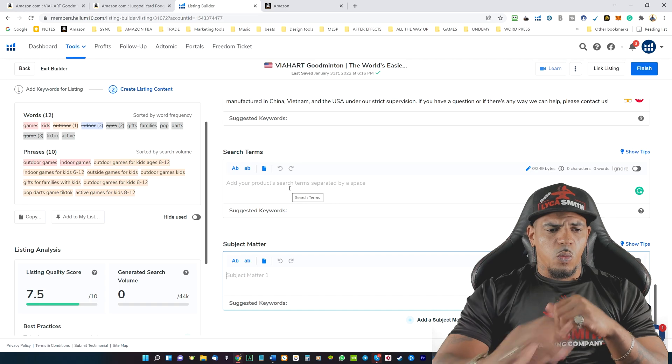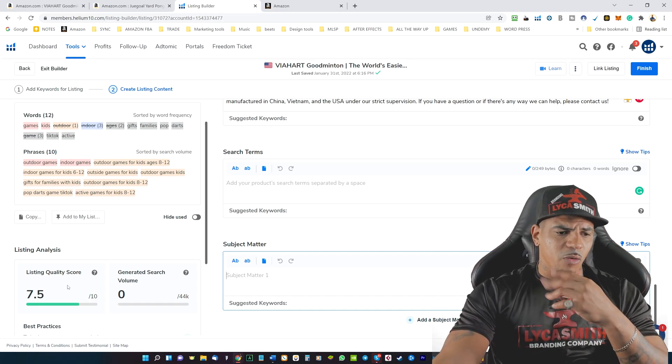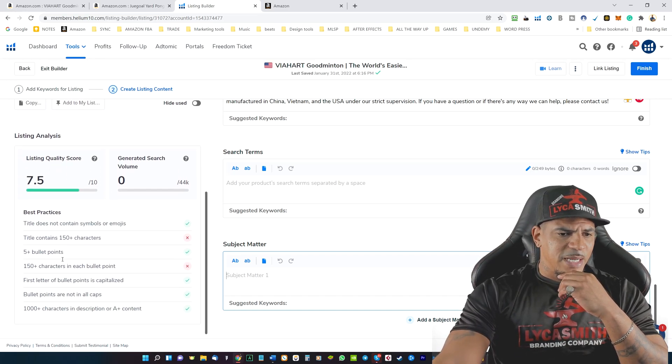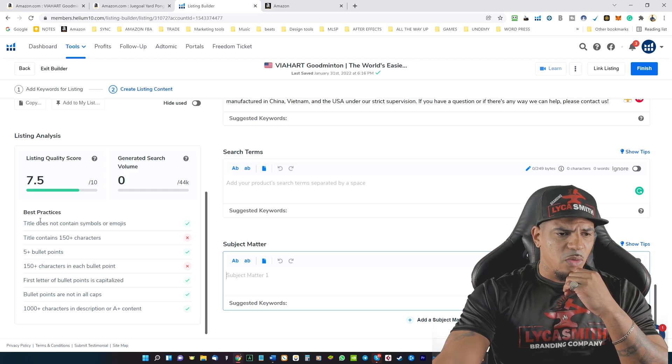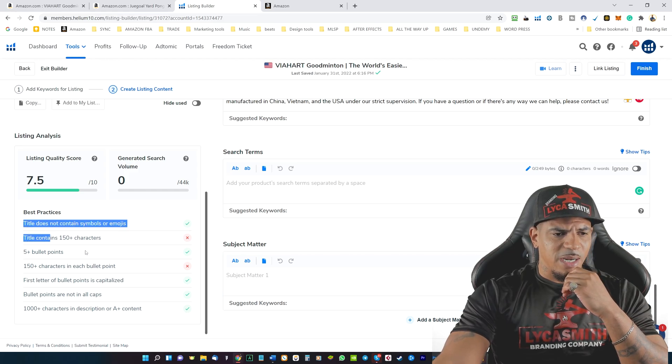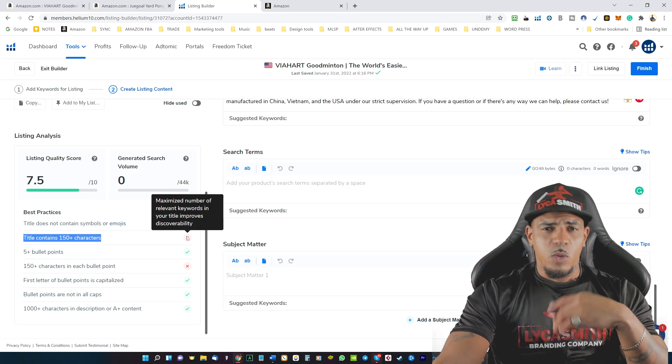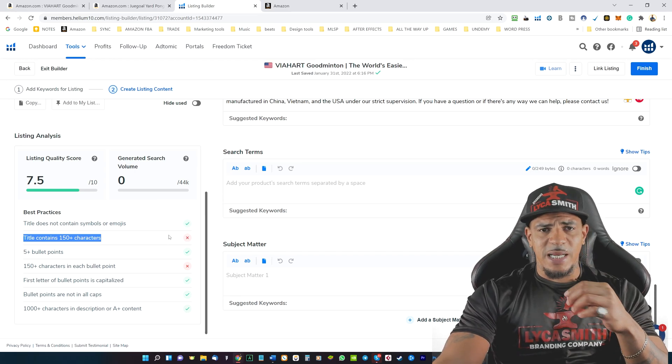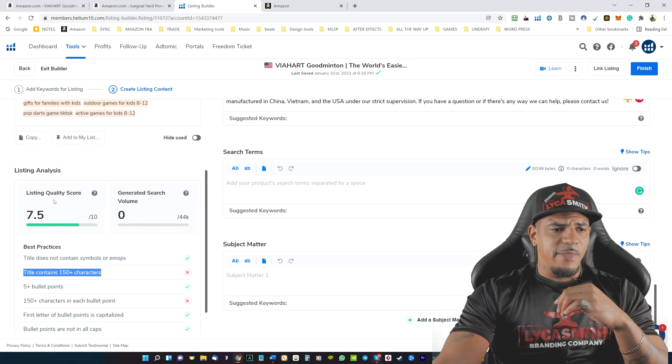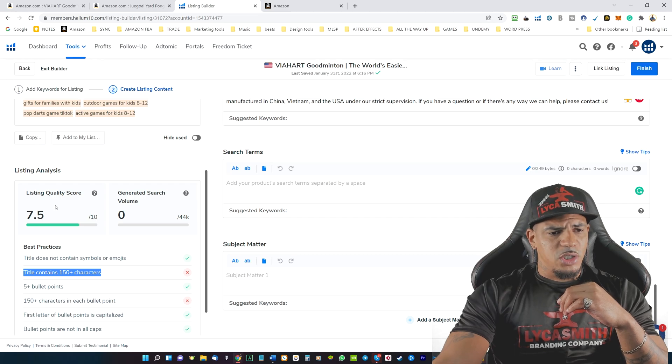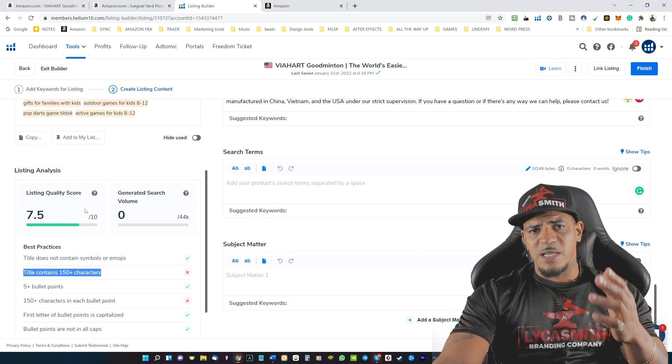So once you've done that, you can look over here on the left hand side, and this is going to give you some tips to let you know that everything is done correctly. So you'll get a green checkbox here once you complete that area and your listing that needs some adjusting. And then once you get done, make sure your quality score is a 10 out of 10.